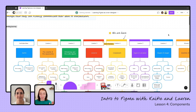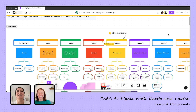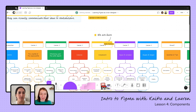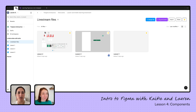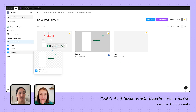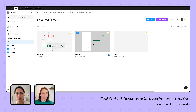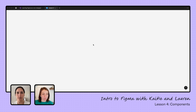So today we're going to go deep on components — and by deep, I mean we're going to learn how to use them. Let's pop back into the file that we used yesterday. I've started starring all of my files in my collaboration section so they're easy to find, like we talked about a couple of days ago. So let's pop into lesson three and keep going from there.